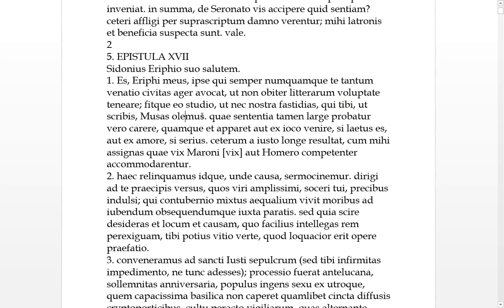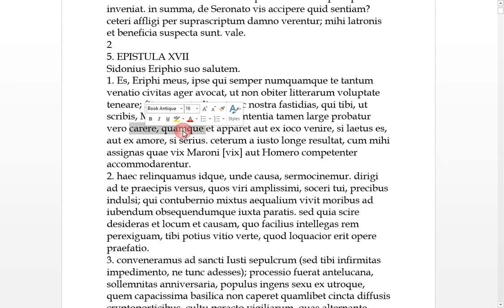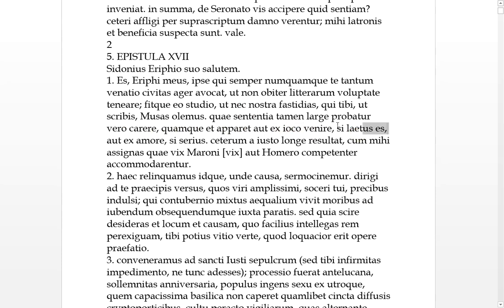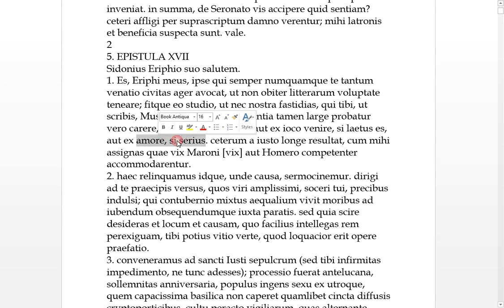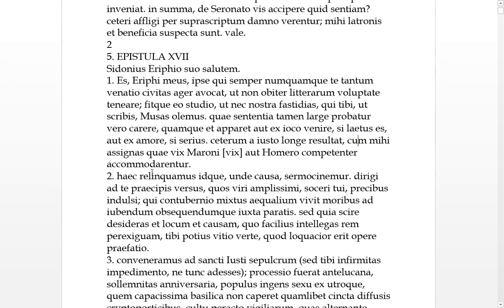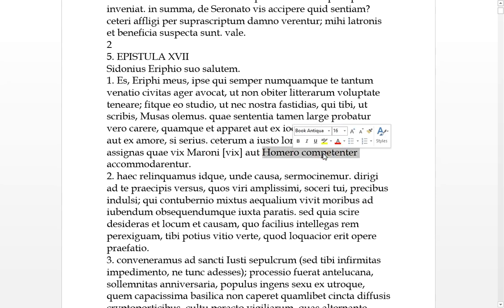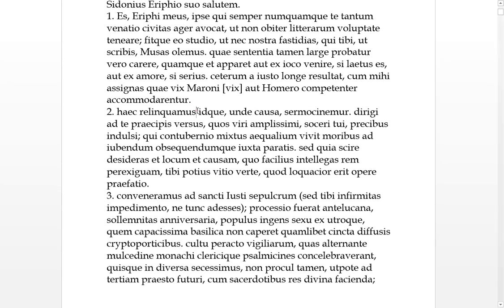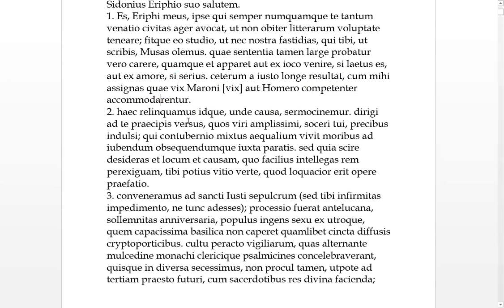So, it looks like he's always remained the same. If he's hunting or away from the cities or the field, he's involved in some letter writing or letter reading. And with this studio, this zeal, it happens that you're not fastidious of nostra, that's probably my writings. Me who, to you, as you write, I smell of the muses. Which sentiments, nevertheless, largely are proved to be lacking in the truth. Which also it appears, it's either, this comes either from a joke, if you're in a happy mood, or from love, if you are serious. But, the result jumps out far and wide, from a just or reasonable place. When you assign things to me, things which, scarcely accommodating or fitting, to Maro, that's Virgil, or to Homer.